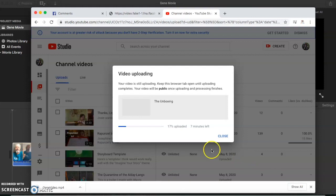Alright, it'll take a few minutes to get fully uploaded and processed, so I'll join you whenever that's finished.